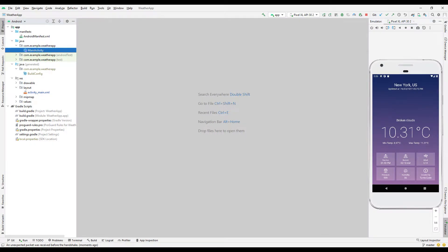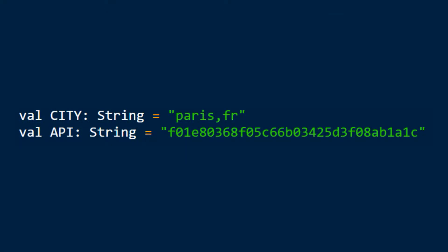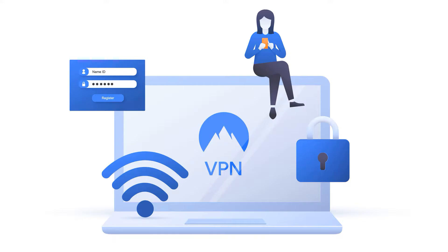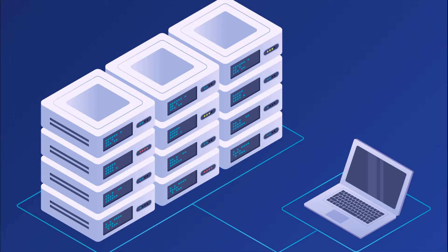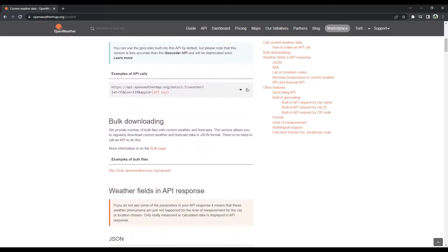First, the city and API variables were created in the project. Thanks to the city variable, we can specify the weather information of which country and city we want. An Application Programming Interface is a set of definitions created for a software to use functions defined in another software. An API can be used for web applications, operating systems, databases, hardware, or software libraries. We will take a look at the API documentation used in the project shortly.